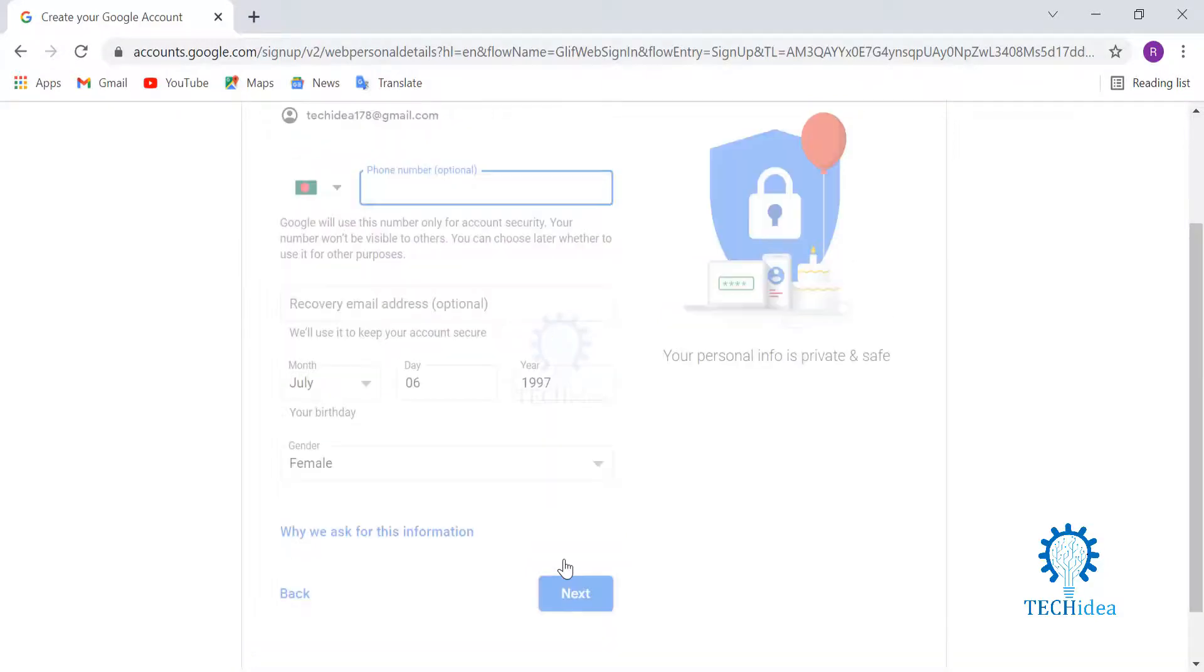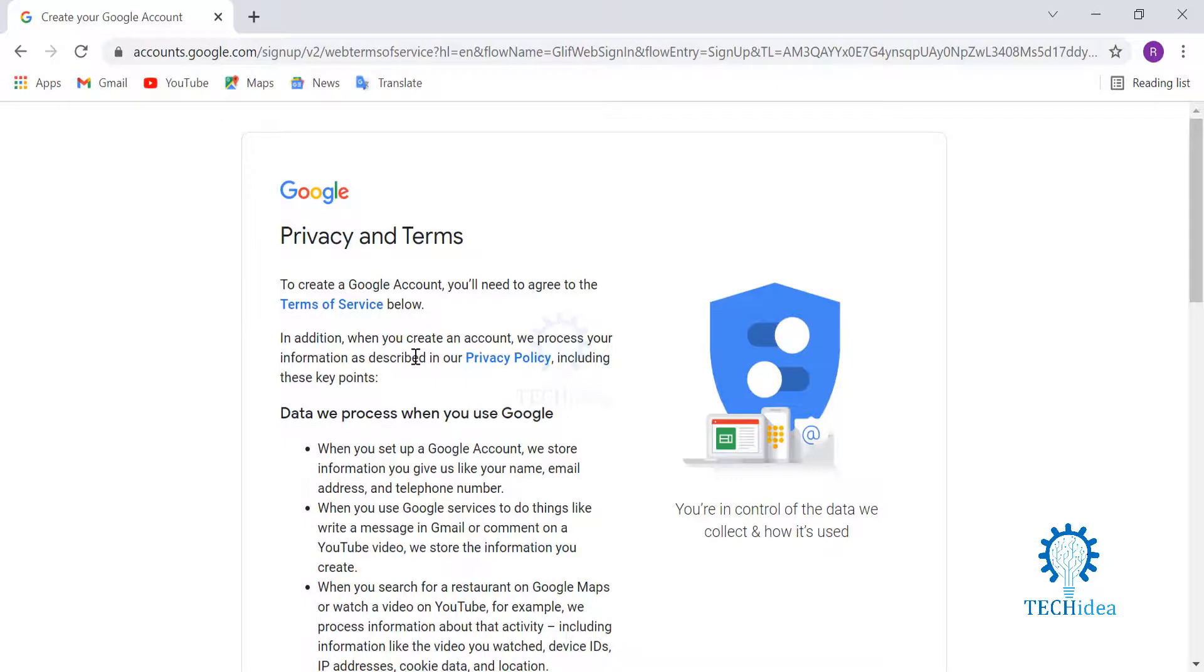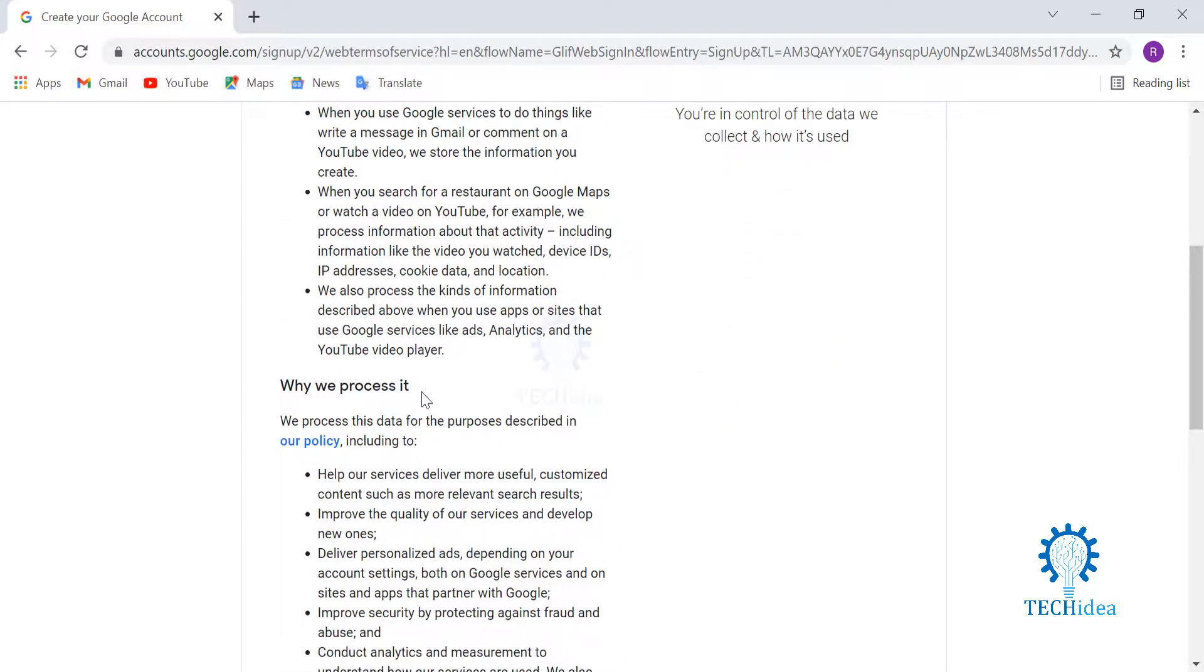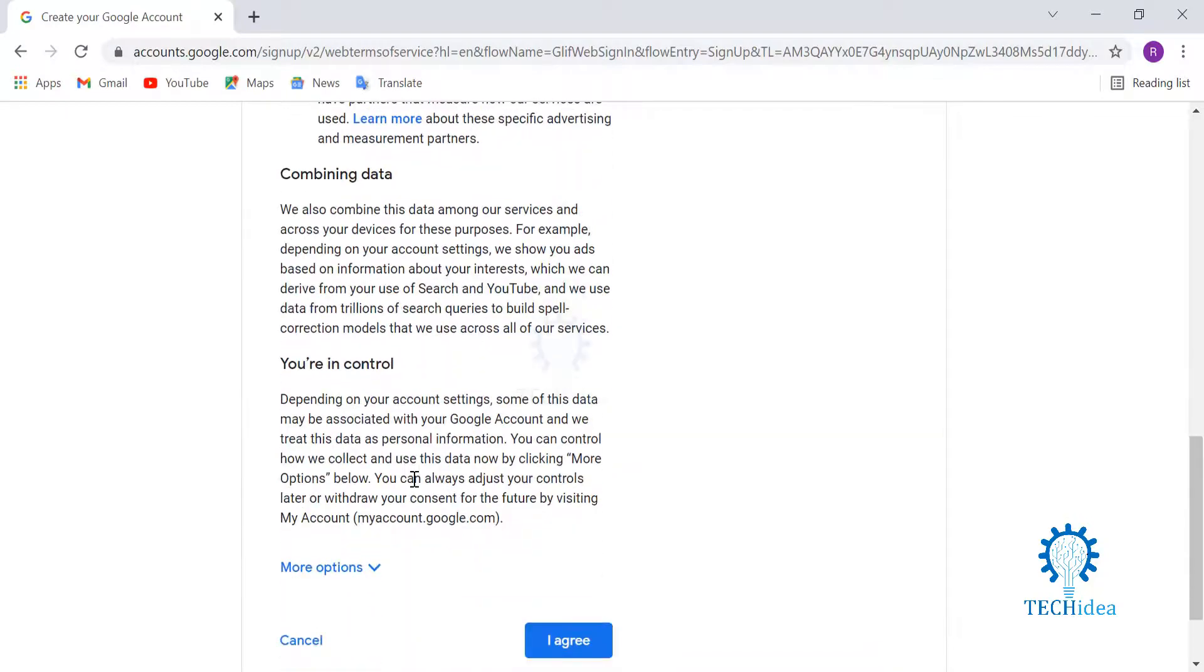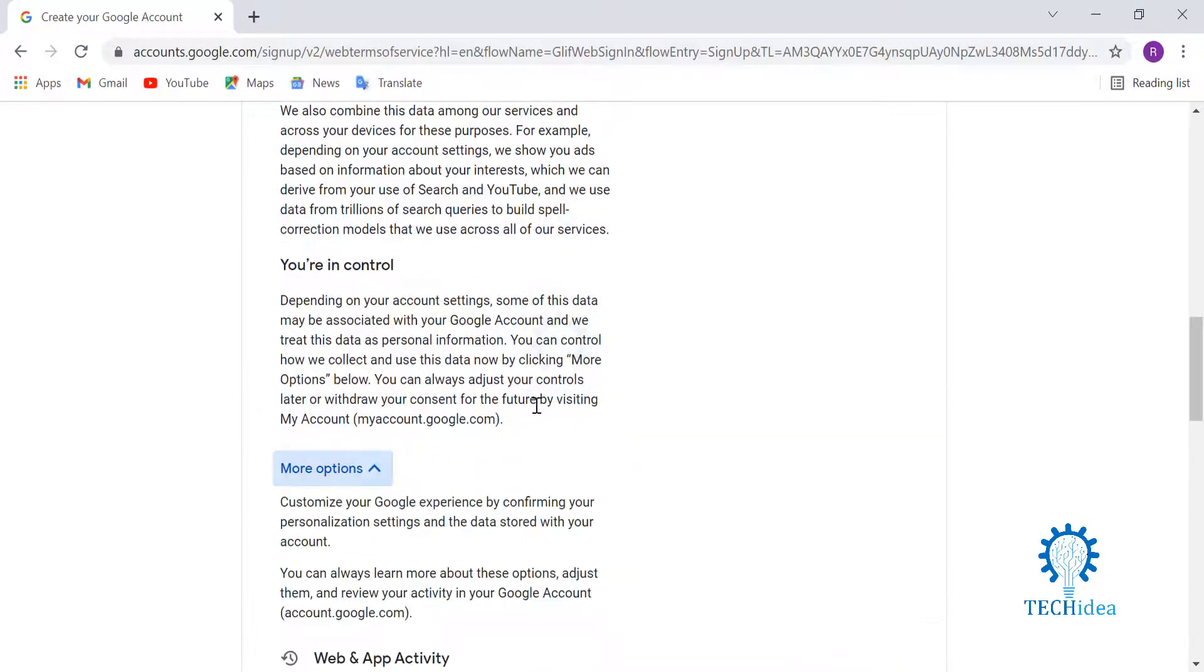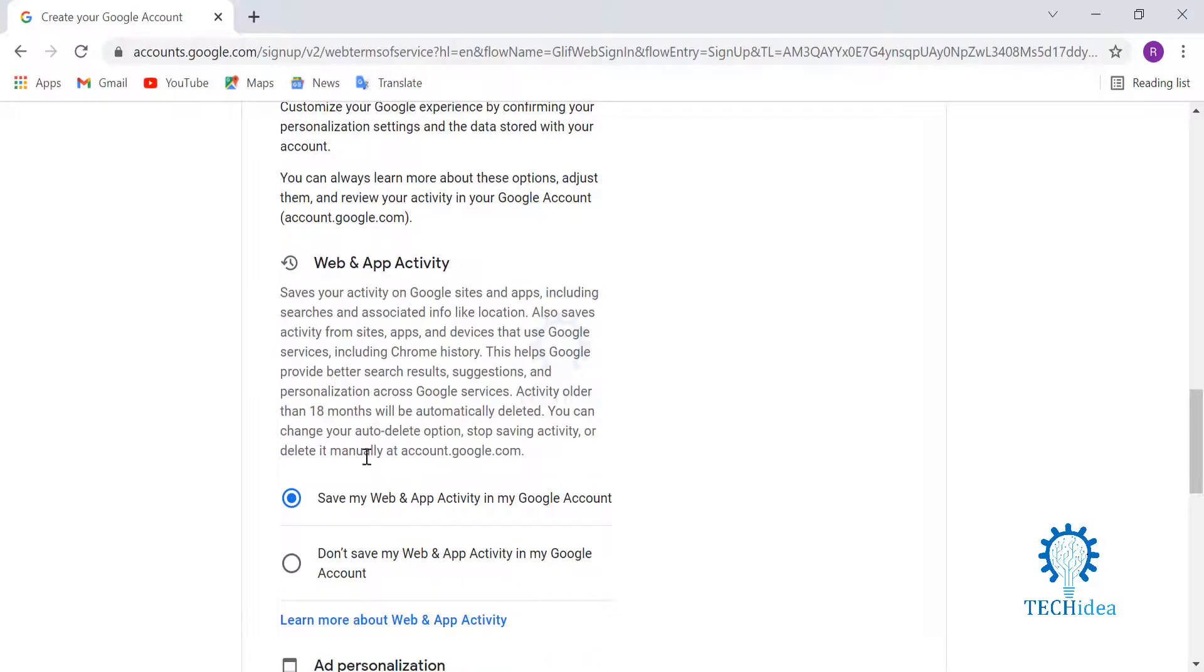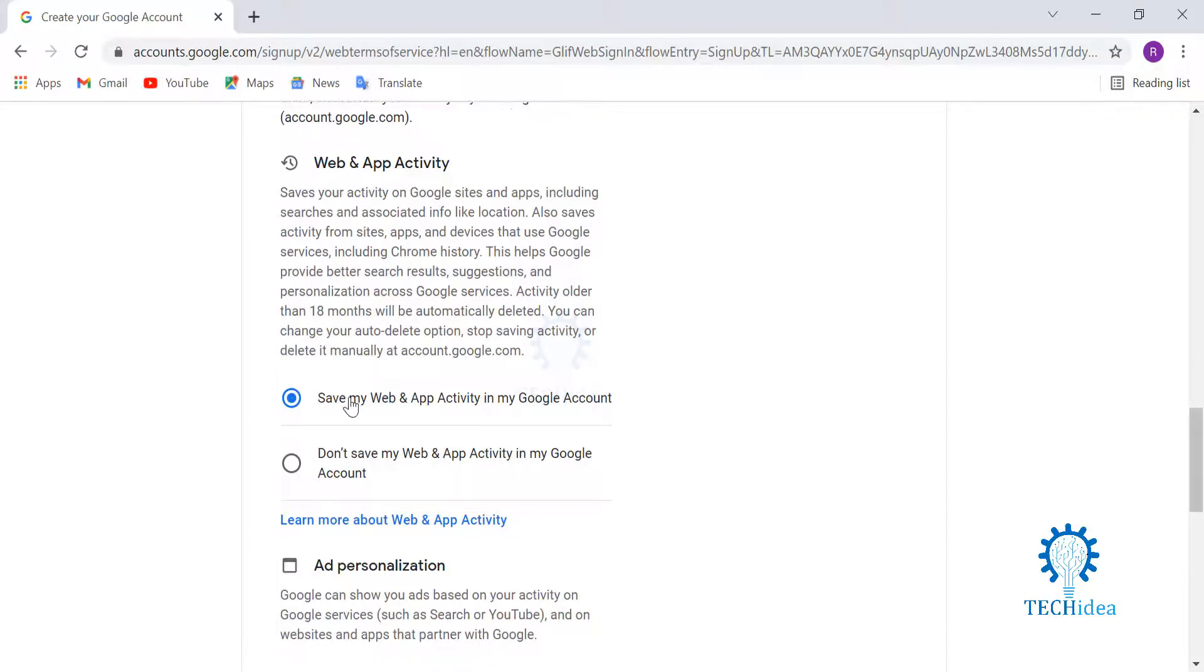Here you have Privacy and Terms. You can read why they process data, combining data, whether you're in control or not. Then you have more options where you can choose whether you want to save your web and app activity or not. I'll ask them to save mine for personalization.